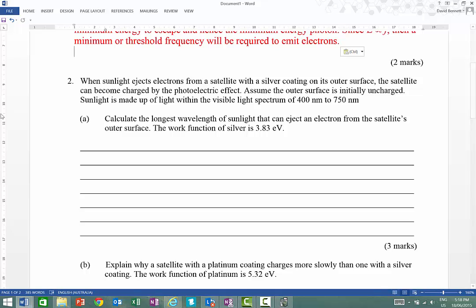Looking at question 2: sunlight ejects electrons from a satellite with a silver coating on its outer surface. The satellite can become charged by the photoelectric effect. Assuming the outer surface is initially uncharged, and sunlight is made up of light within the visible spectrum of 400nm to 750nm, calculate the longest wavelength of light that can eject an electron from the satellite surface. The work function of silver is 3.83 eV.